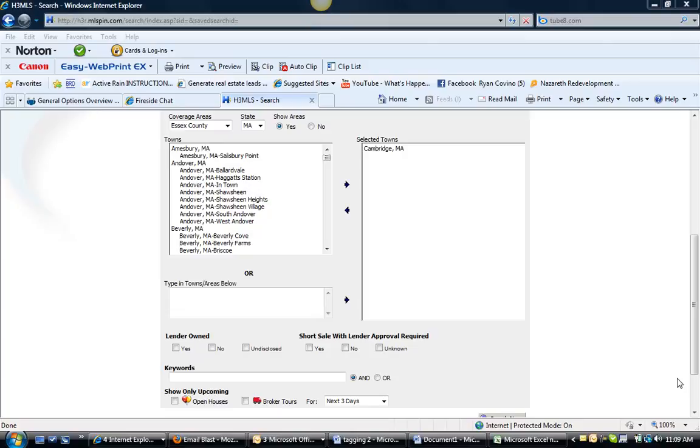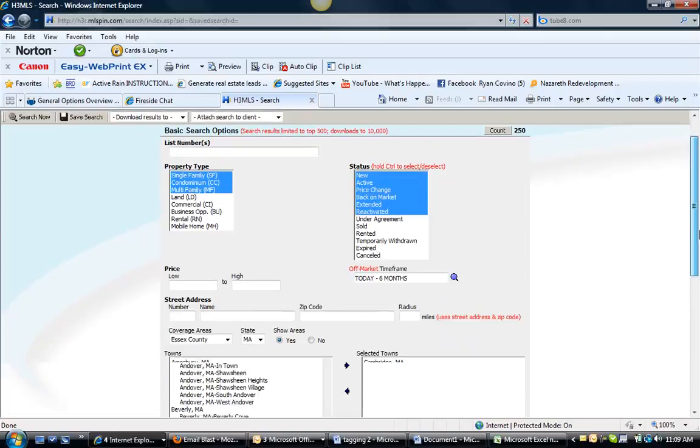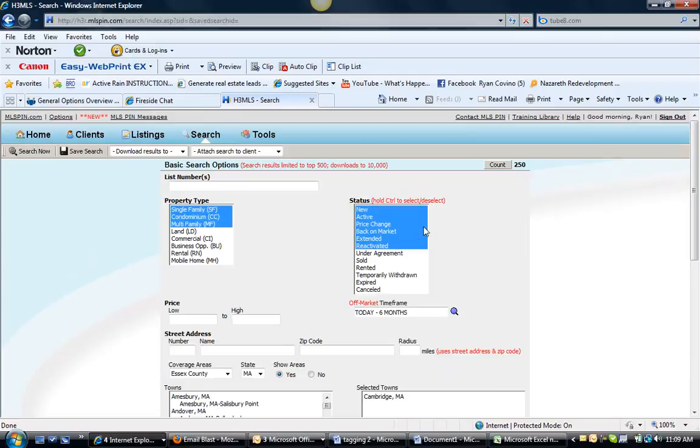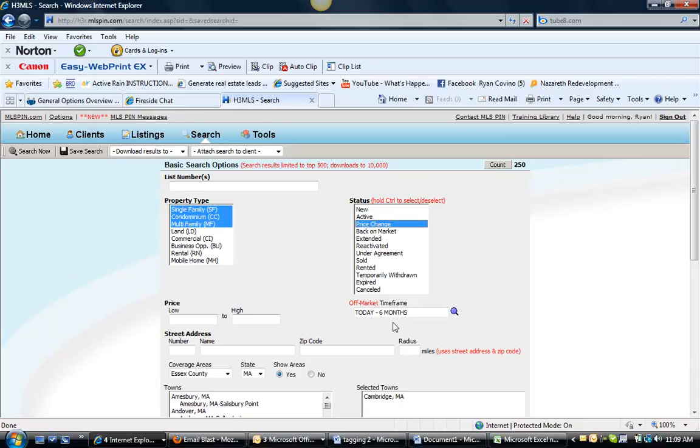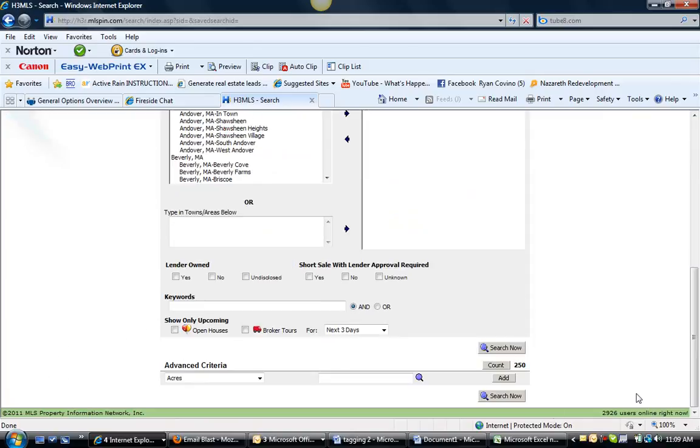Hey, it's Ryan Covino with RyanCovinoRealEstate.com bringing you your Cambridge, Mass Weekly Price Change, Bank Owned, Short Sale and New Construction Update. So first things first, let's take a look at what had a price change in the last seven days, because we know we highlight the actives and the under agreements on Wednesdays.